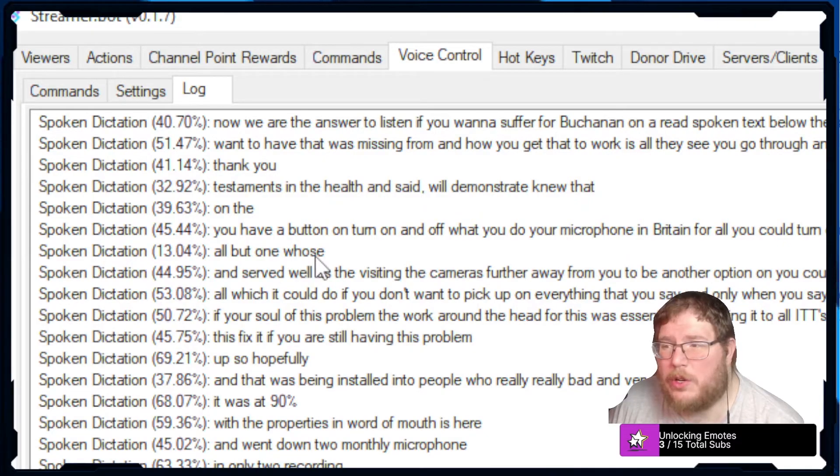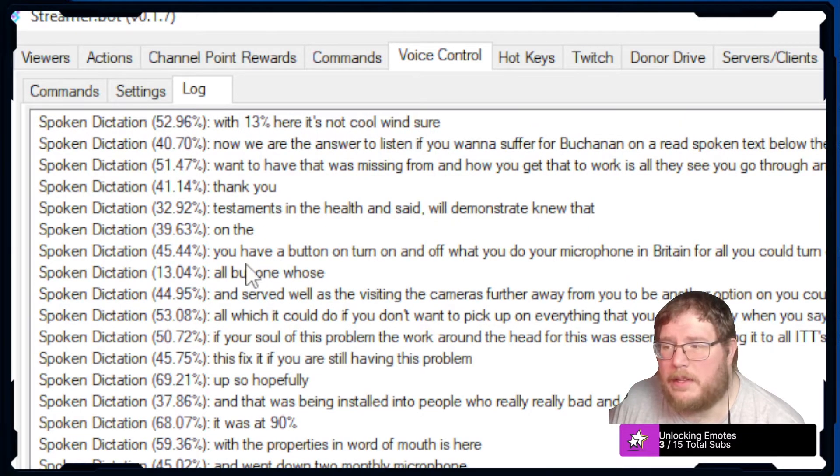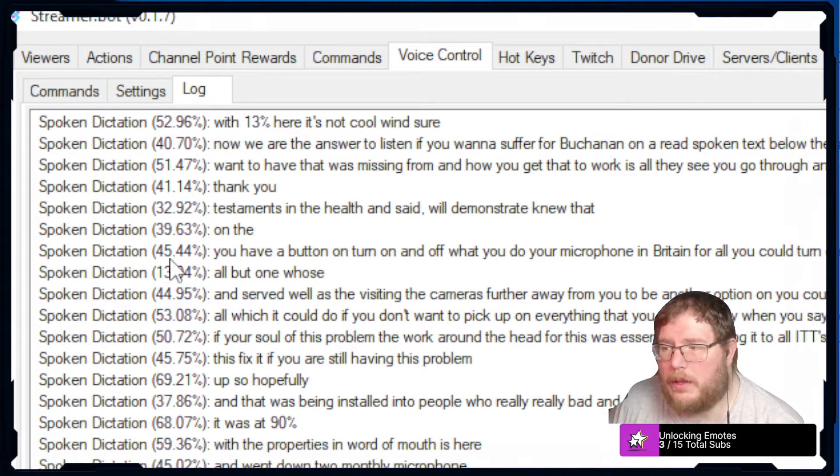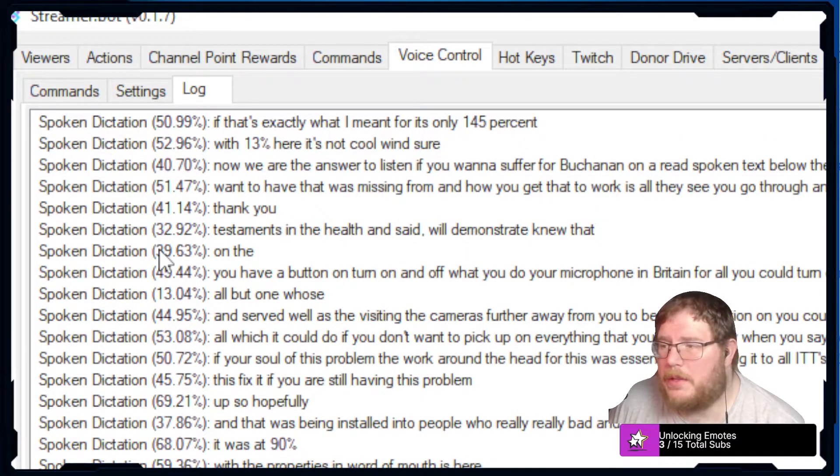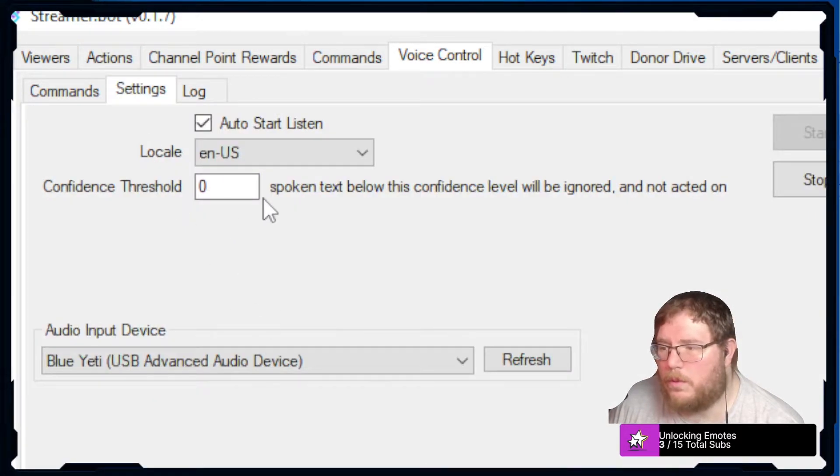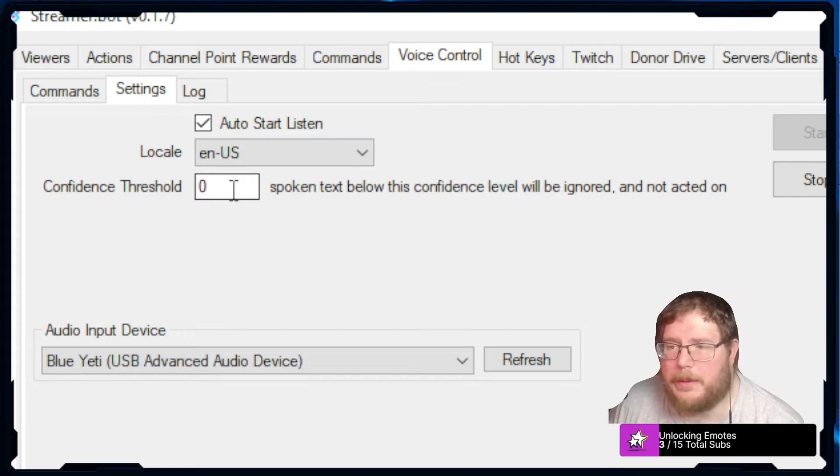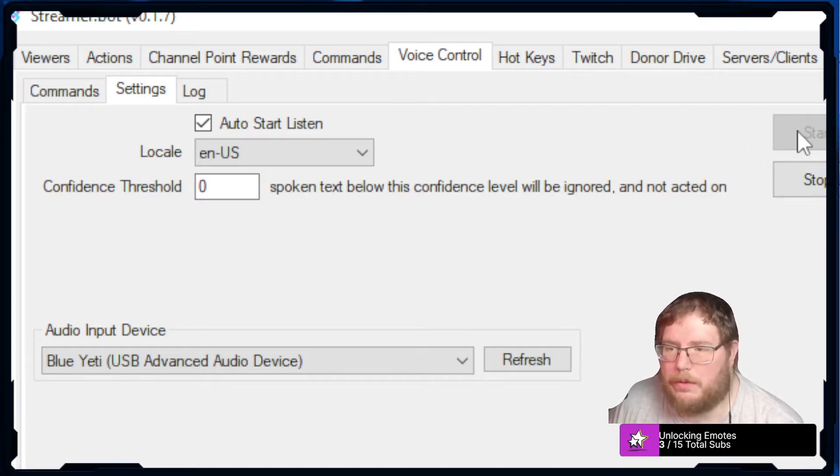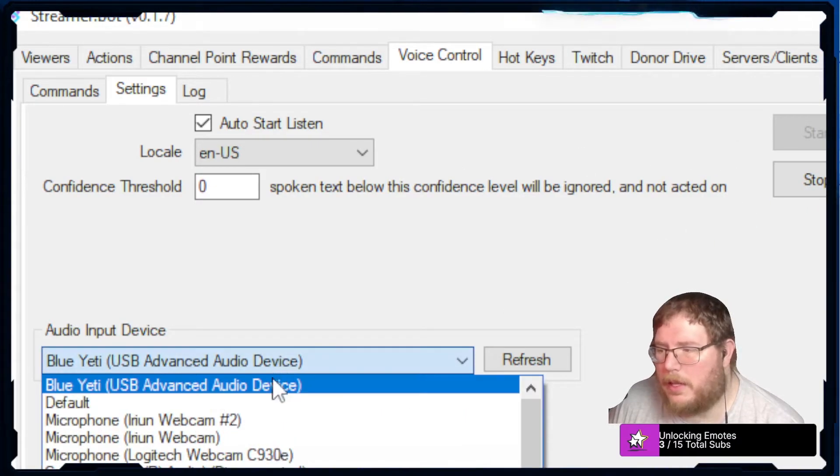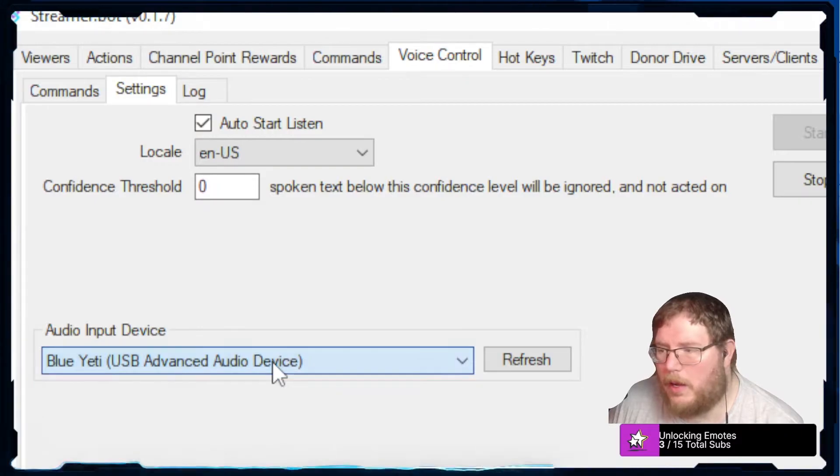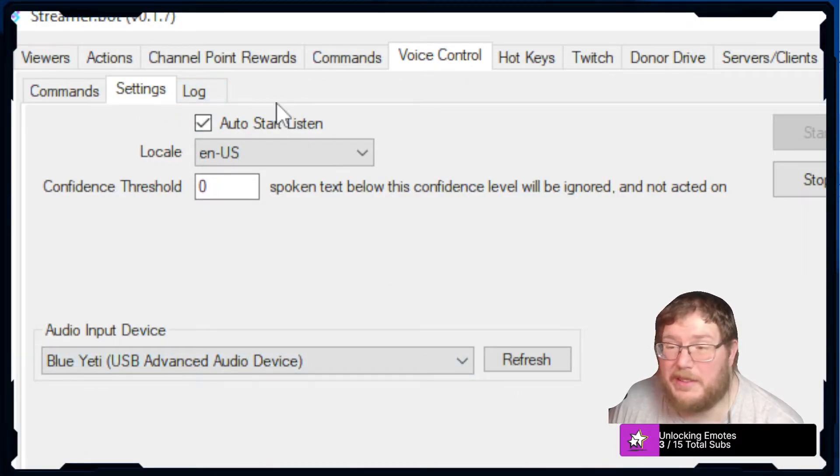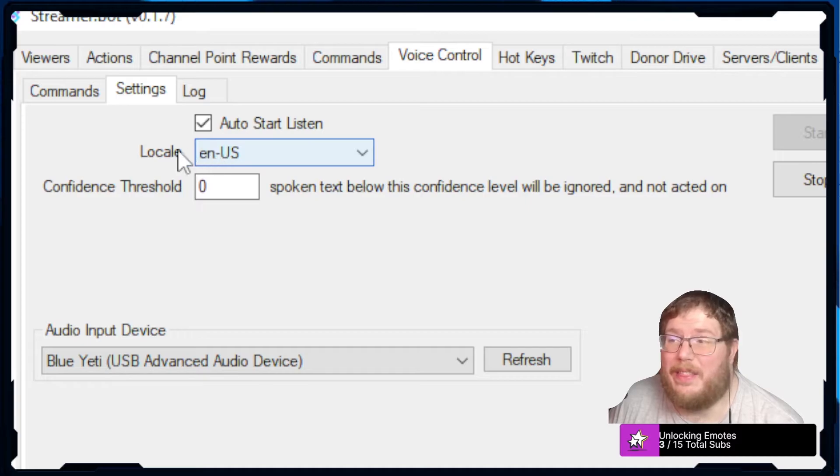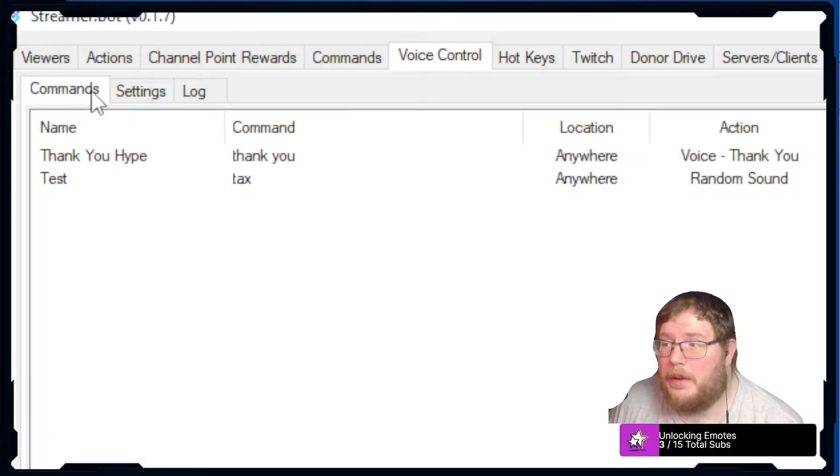As you can tell there's some things, this is what it's going off of. Like 13 here, it's not quite sure if that's exactly what I meant or it's only like 45 percent. Again this is totally up to you guys if you want to play around with this. Start and stop, selecting which audio device you want, and that's pretty straightforward.